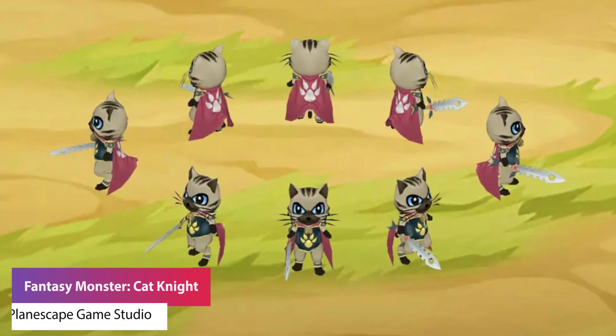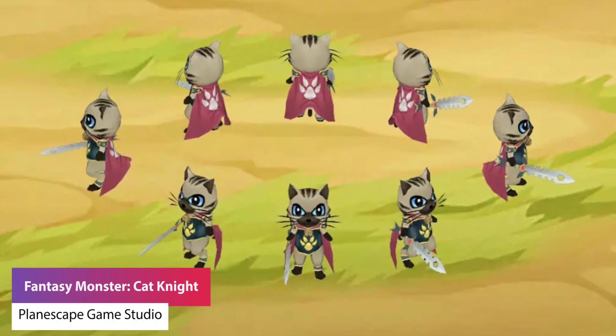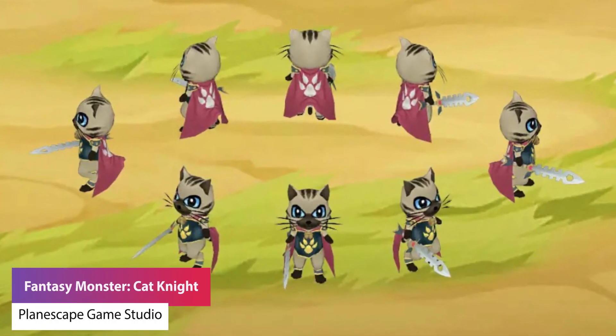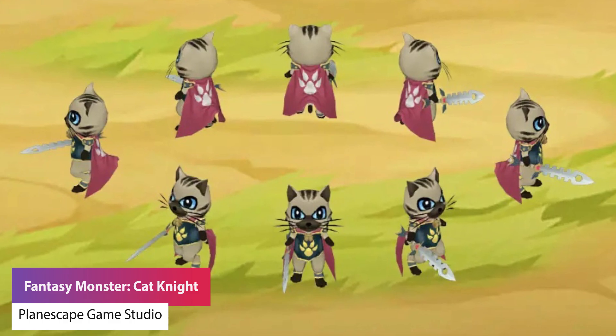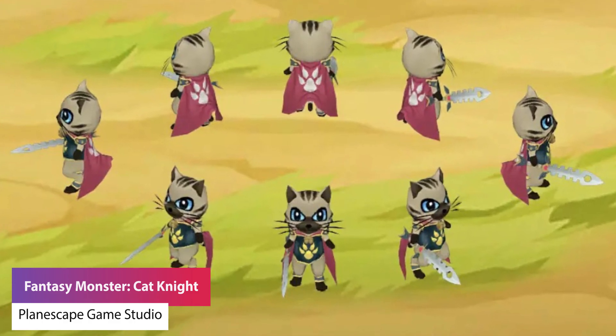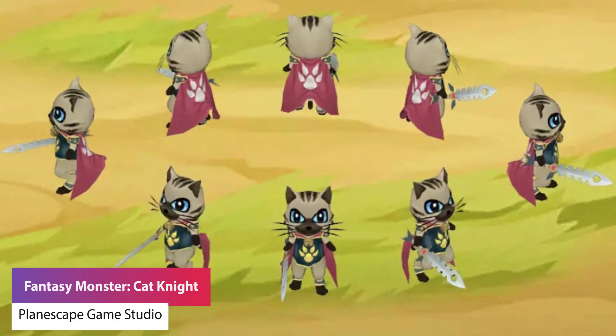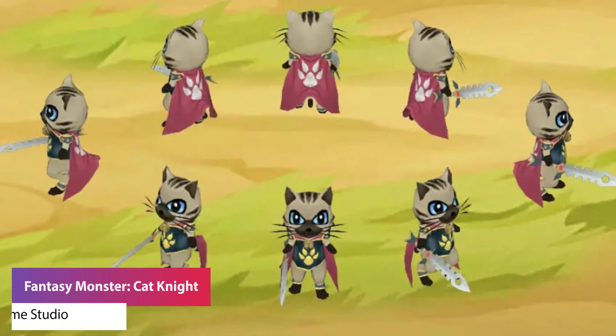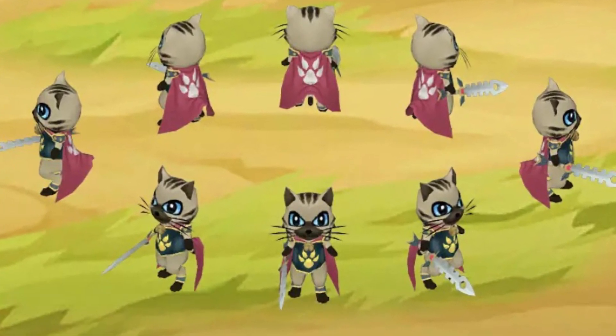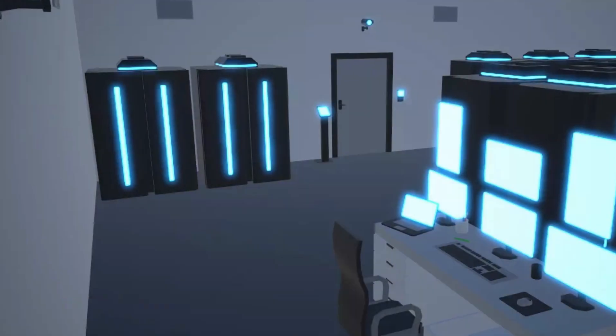The next one is the fantasy monster cat knight, which has a bunch of six different animations and 48 different sprite sheets for this character.